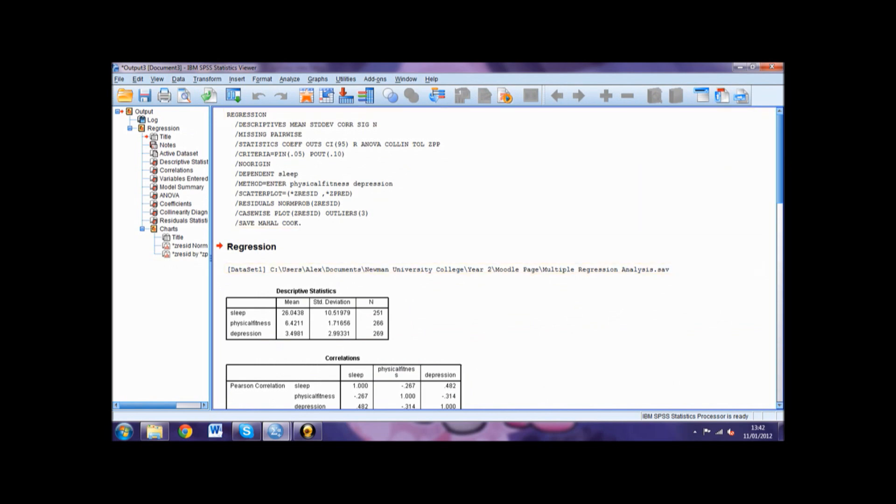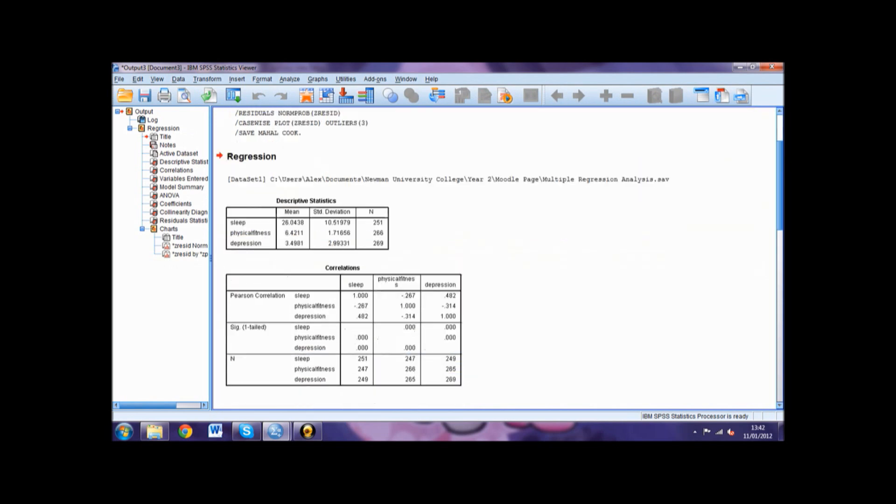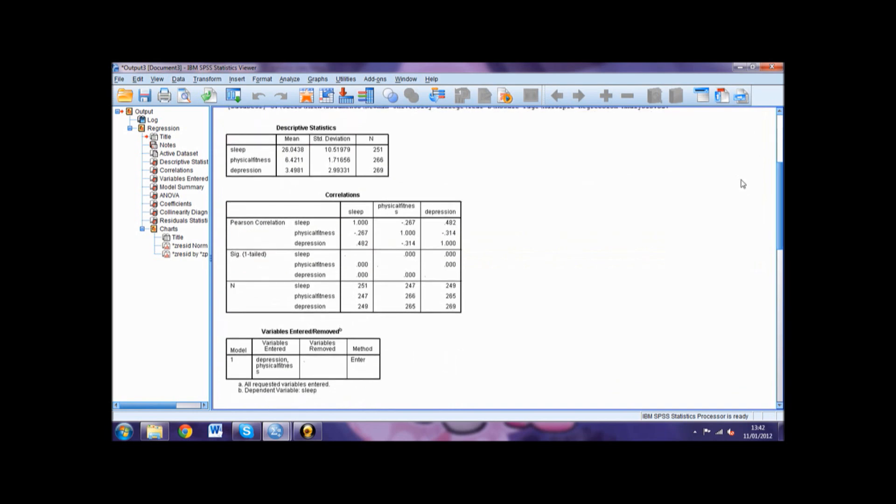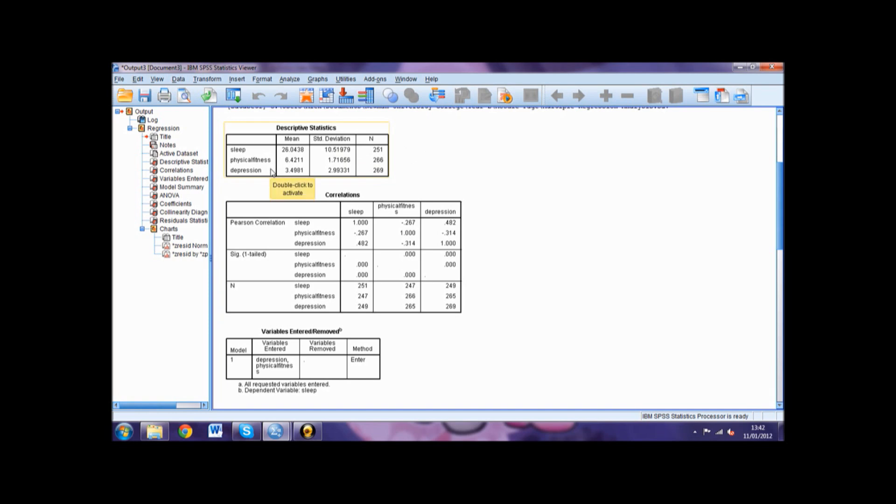If we look at the output, the first table is descriptive statistics which shows the mean, standard deviation, and total number for each variable. In this case it shows the descriptive statistics for both predictors, physical fitness and depression, and the criterion, sleep.